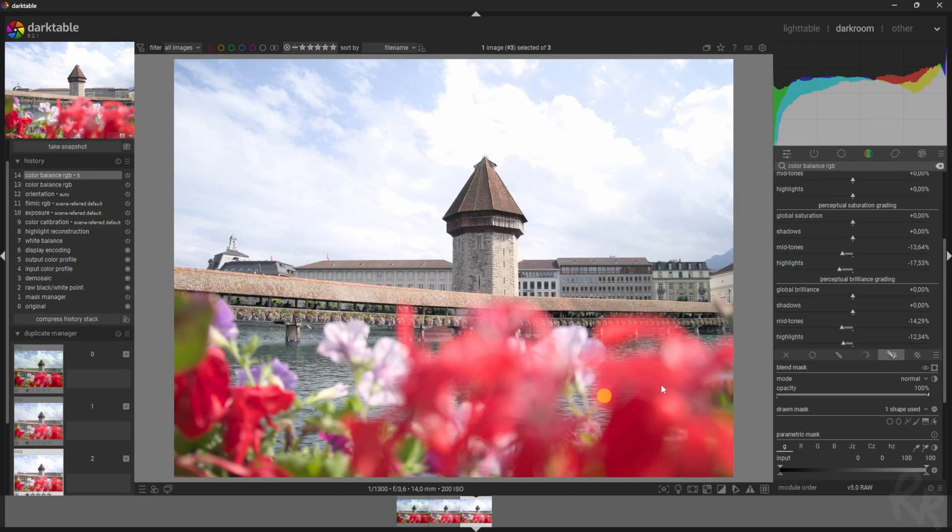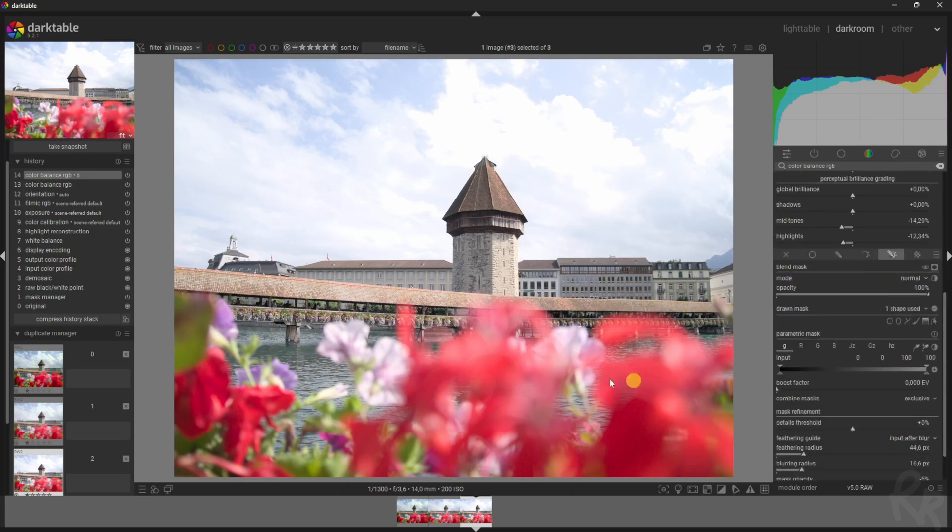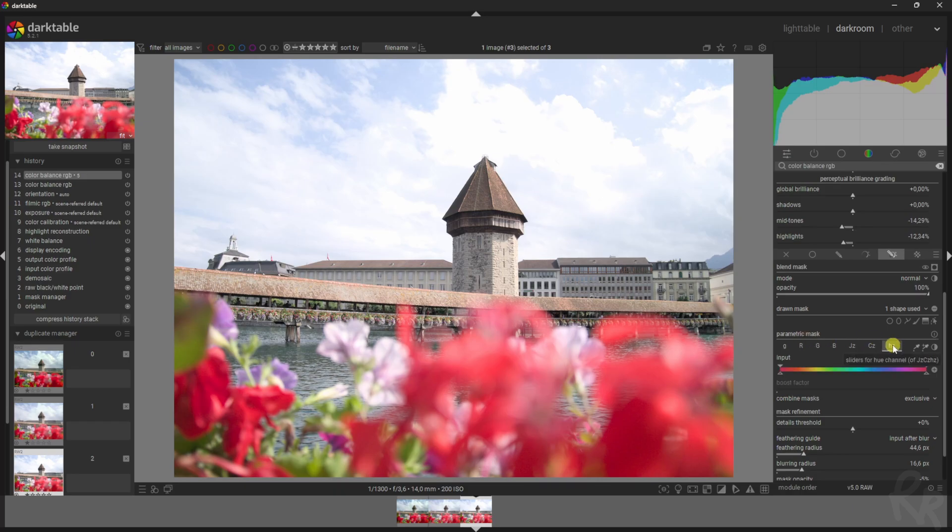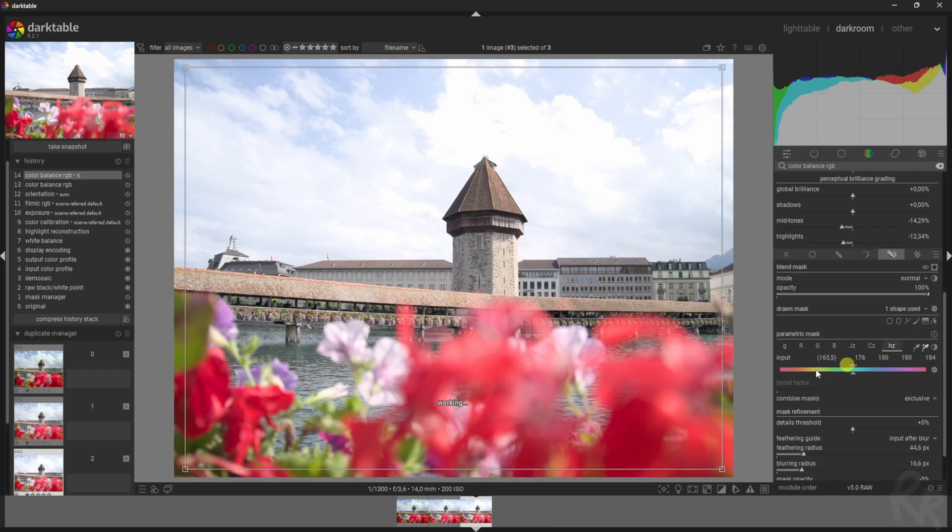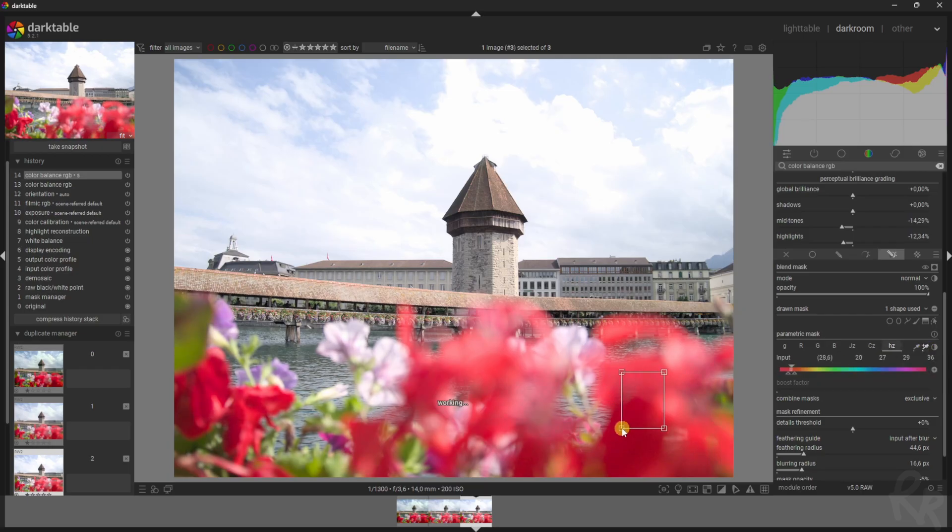But in this case I only wanted to target the reds, so for that I need a parametric mask. Click this one—it's the easiest one, the hue channel—and click this button which allows you to set a range. So hold your mouse button, drag it, and that will show you where in this spectrum the colors are.